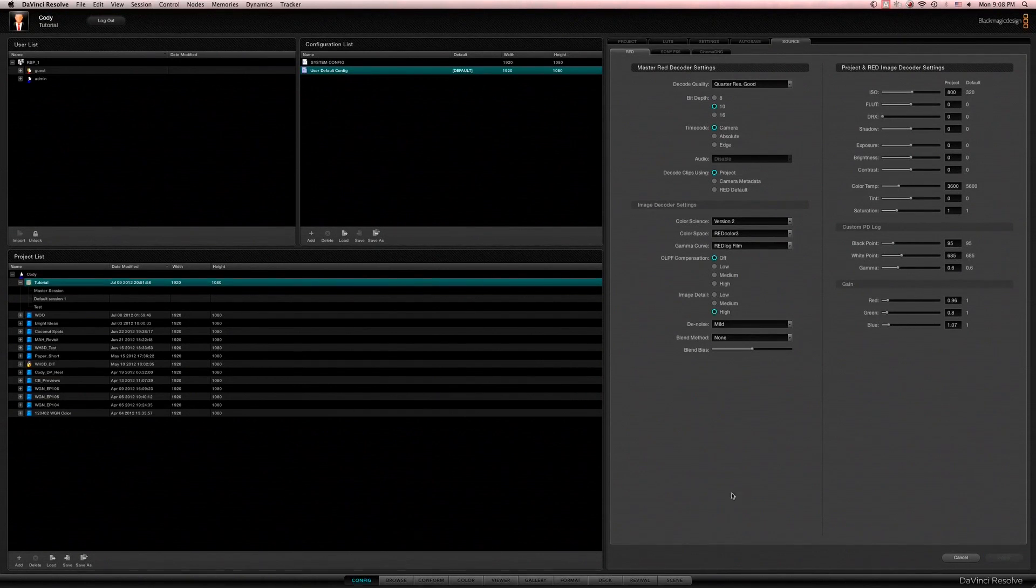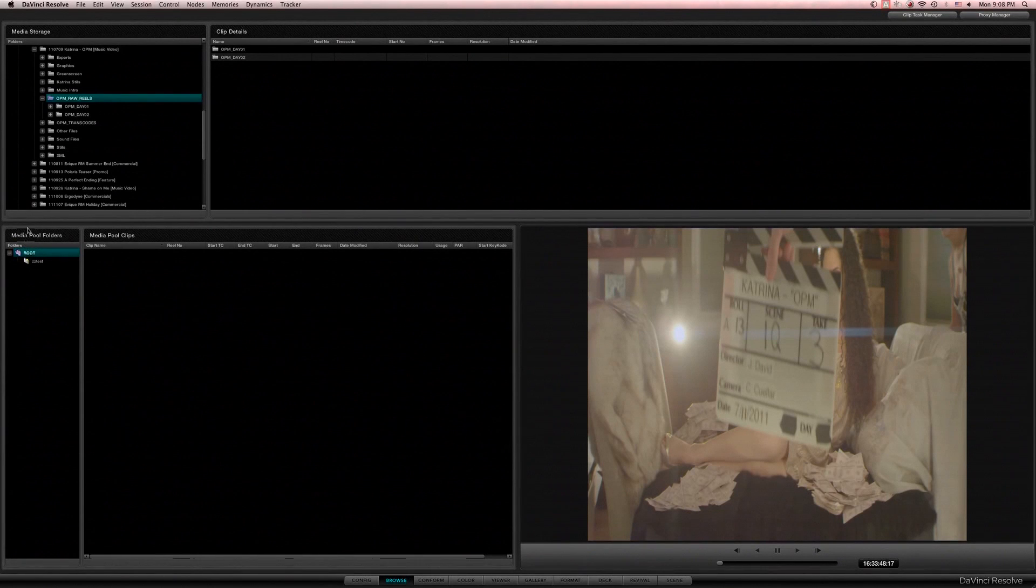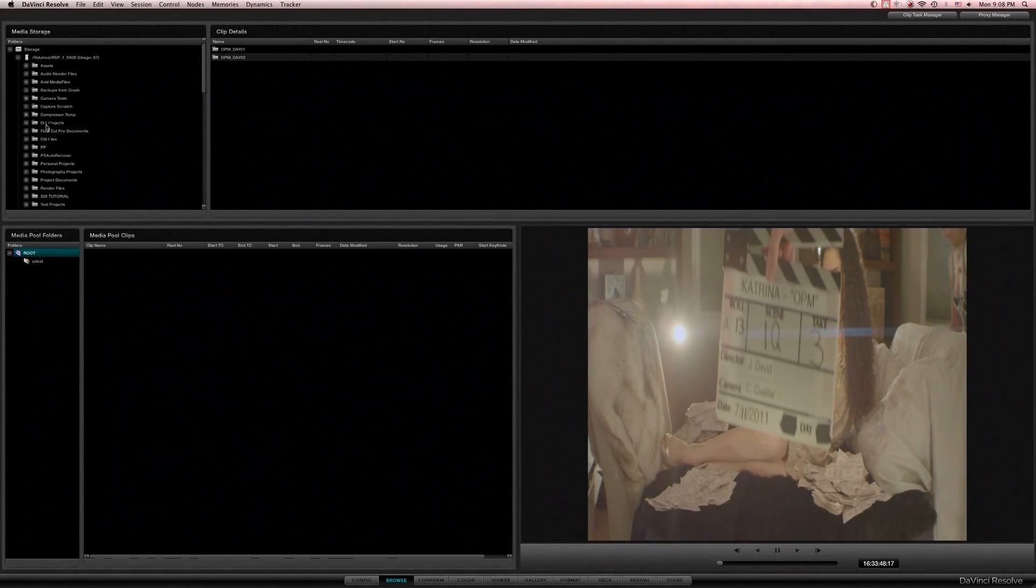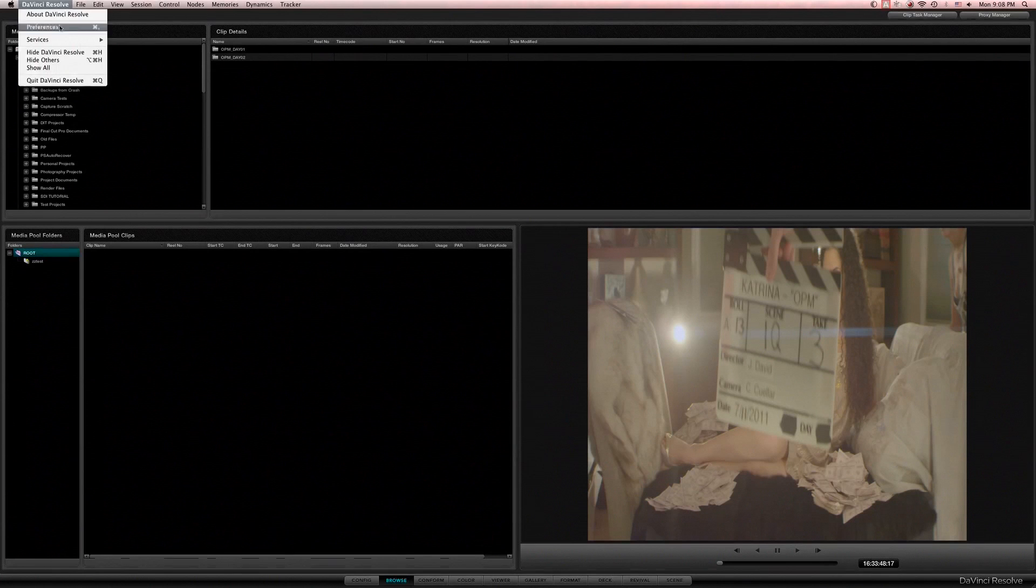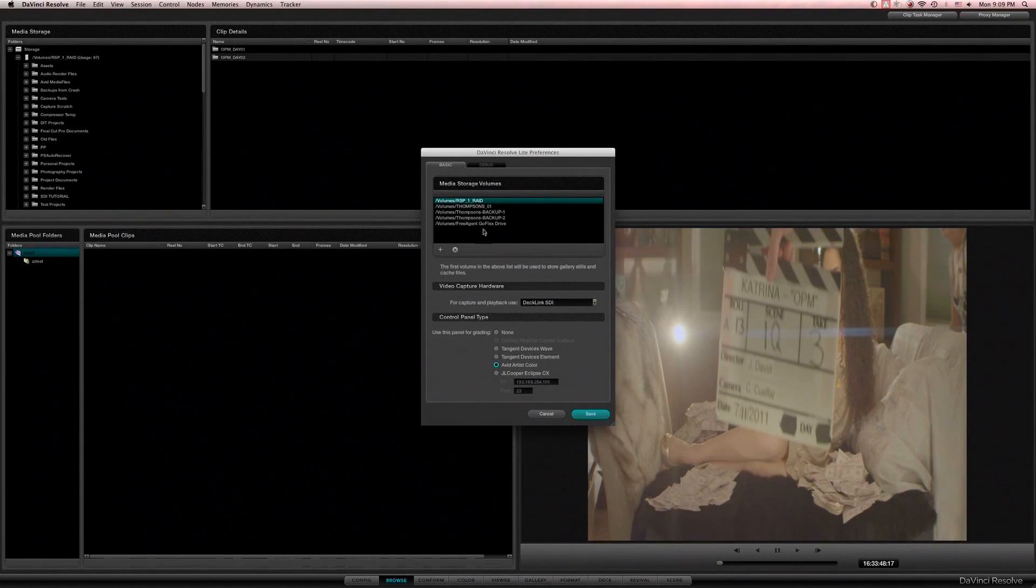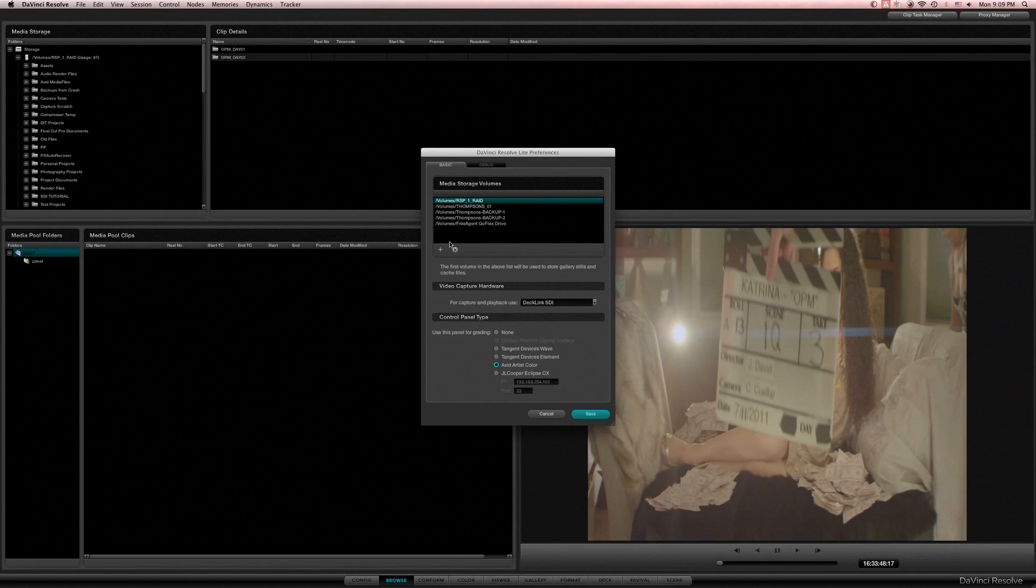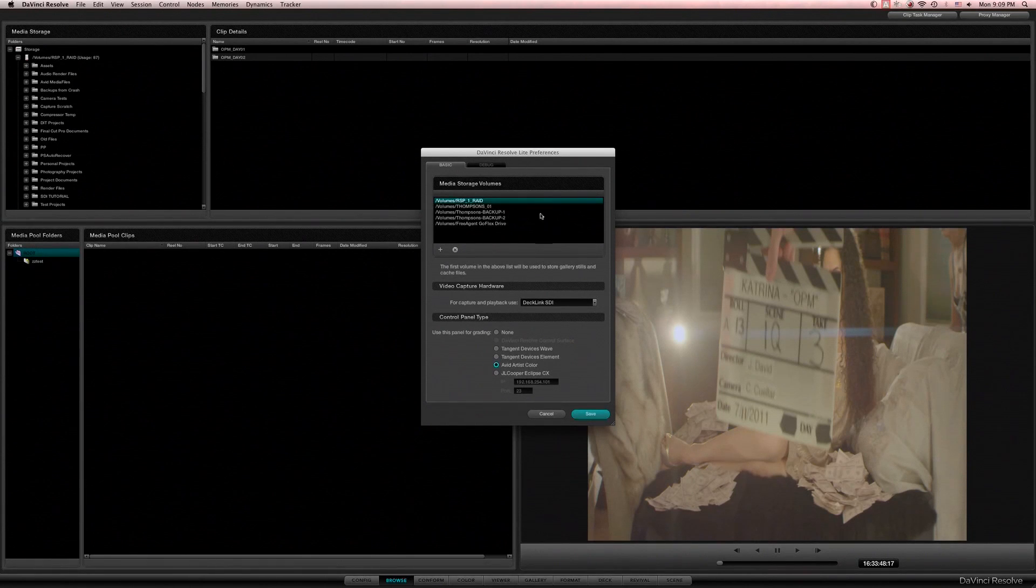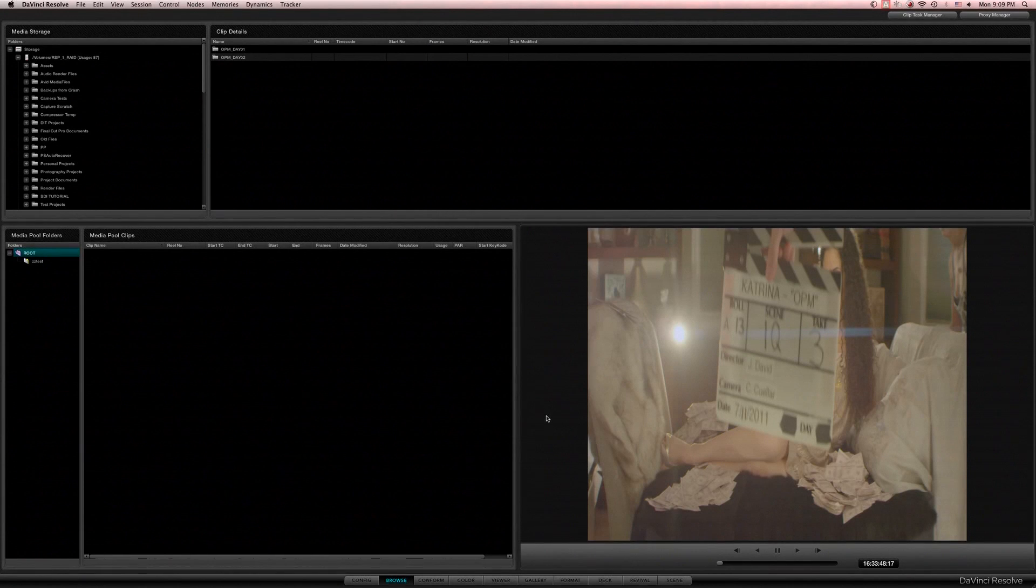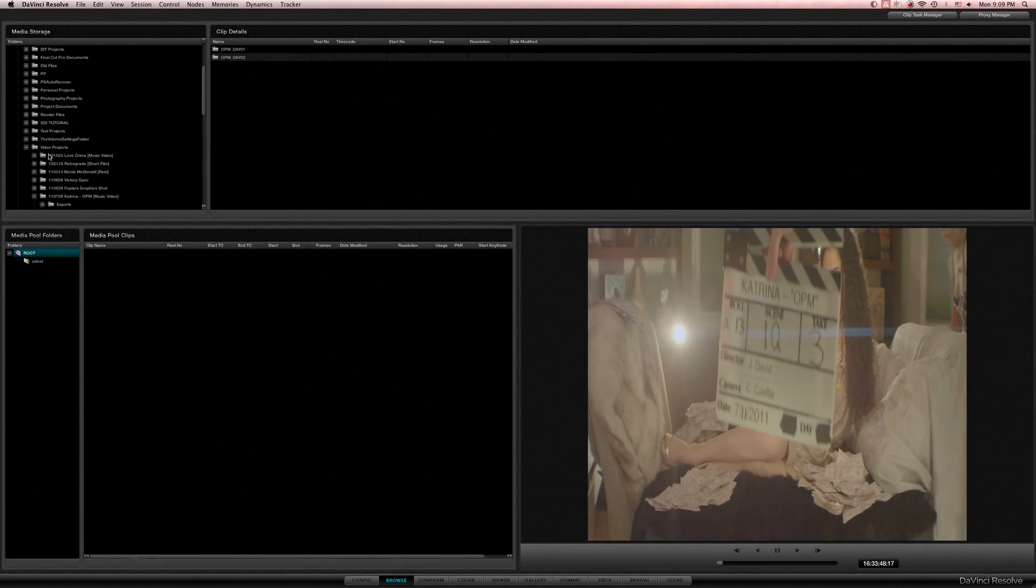So we'll set that, we'll go to our browse panel here, go to our root folder, and over here is our media storage which can actually be set up in the preferences. Here you want to add wherever your media is. In this case it's going to be our internal raid. Once you add a folder or drive you're going to have to restart resolve to make it take action.